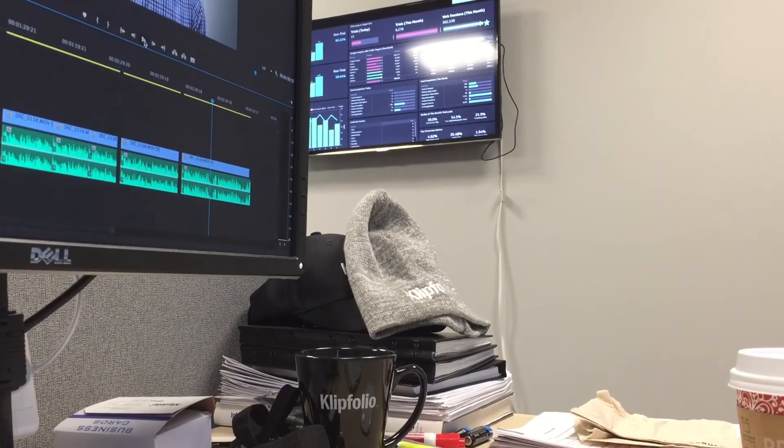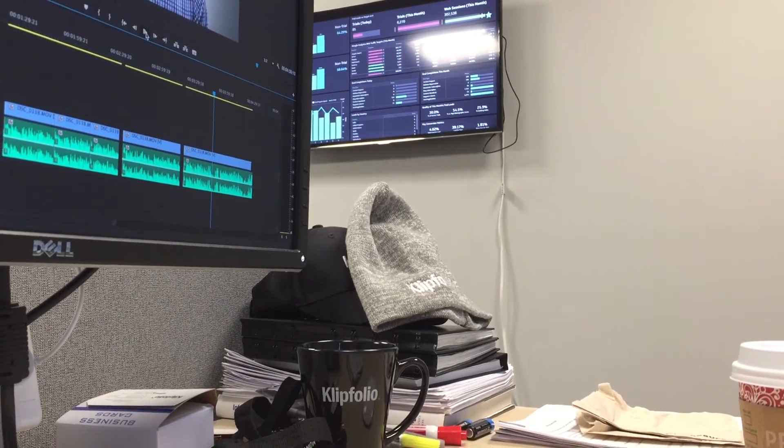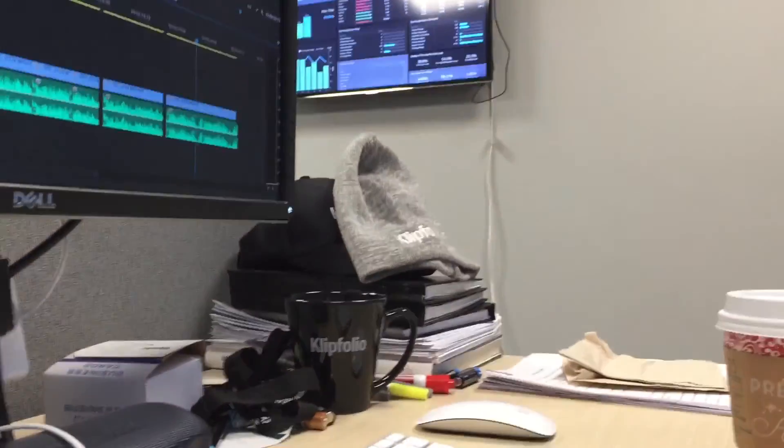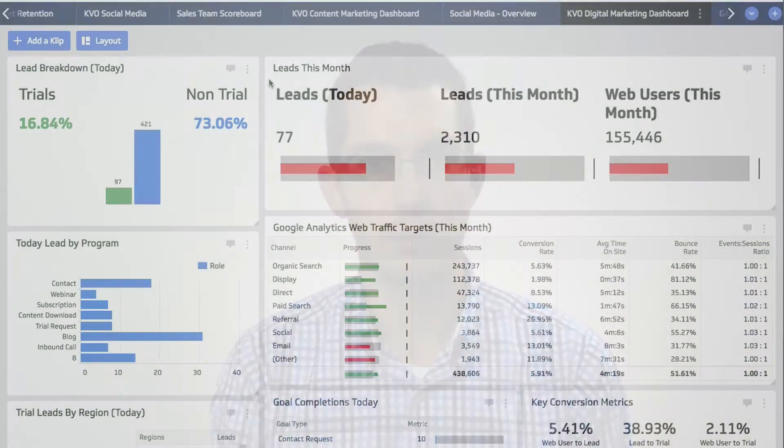We use this dashboard in the digital marketing department and as the marketing department as a whole by displaying it up on a big wallboard screen. It's up 24 hours a day for us to view, and people walking by will constantly stop, look, and ask us questions about what their performance is doing — for instance, whether organic traffic is generating the amount of trials that we would expect. So we use it with everybody within the business.